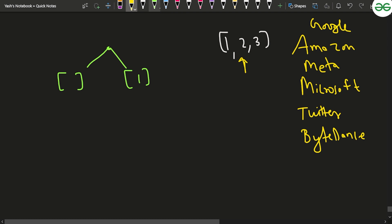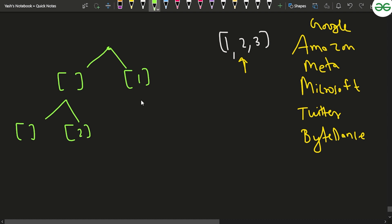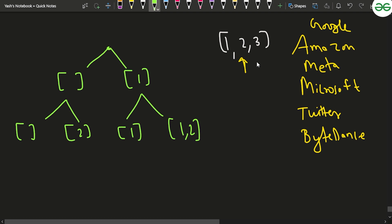Once you move to element 2, you have two choices: include 2 or don't include it. If you don't include it, the set remains empty. If you include it, the set becomes {2}. Similarly, from the branch where you had {1}, if you don't include 2 it remains {1}, and if you include it the set becomes {1, 2}.